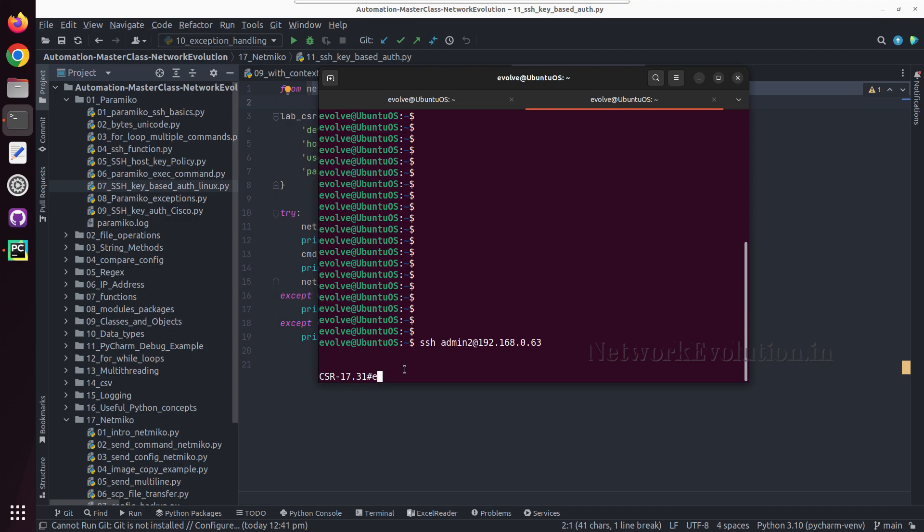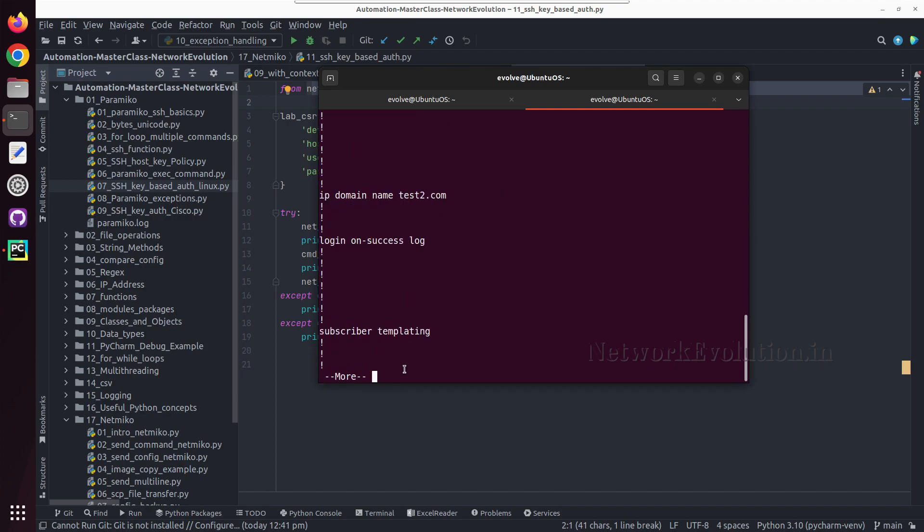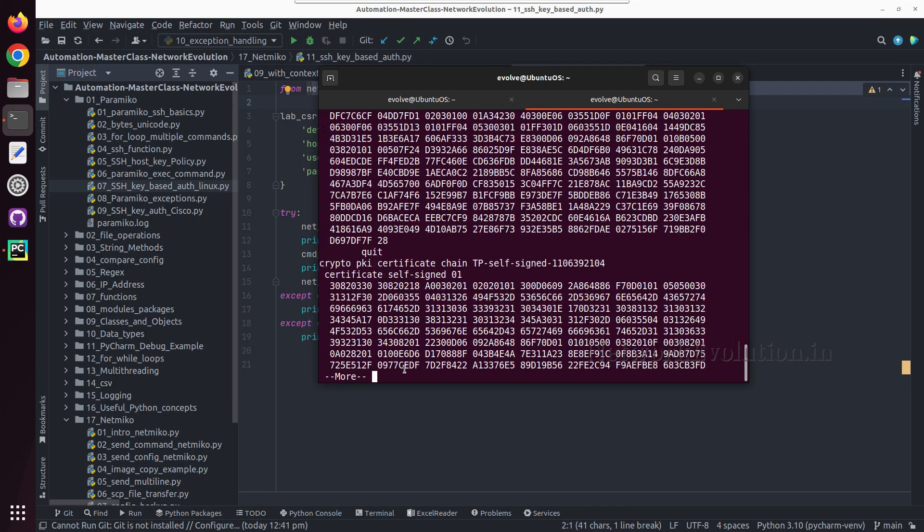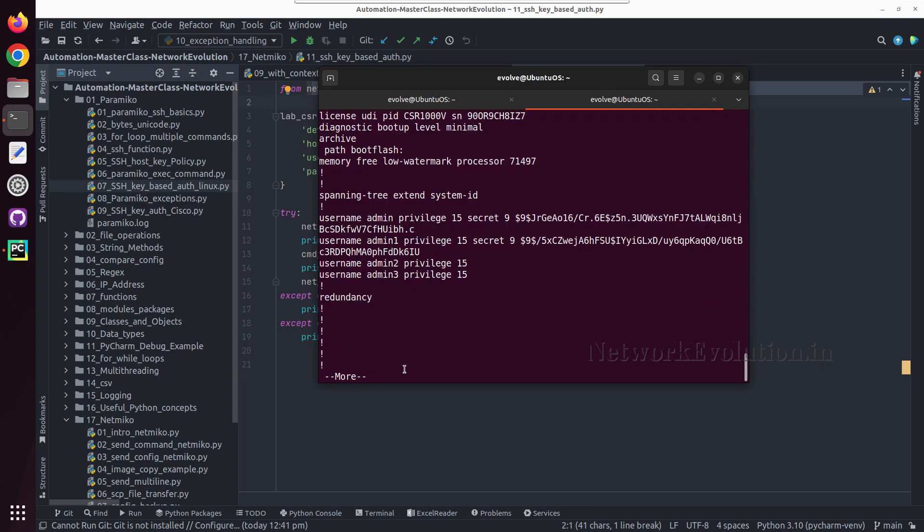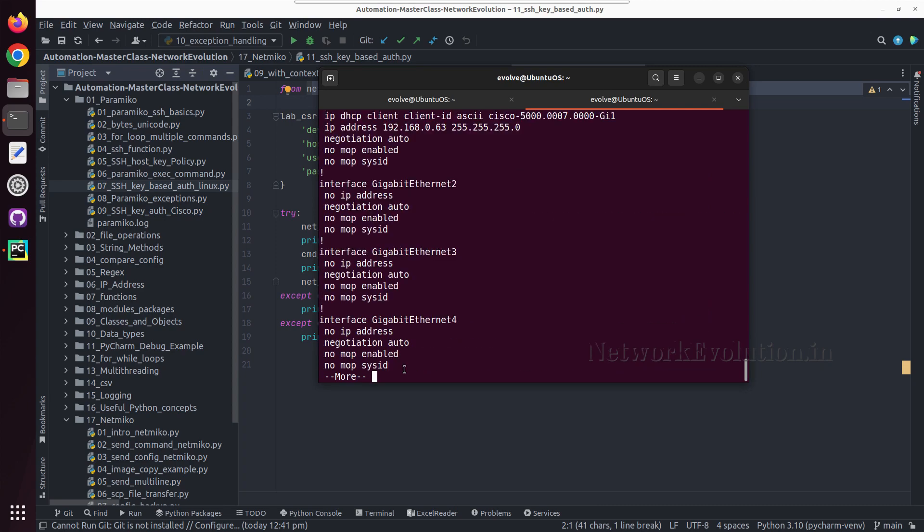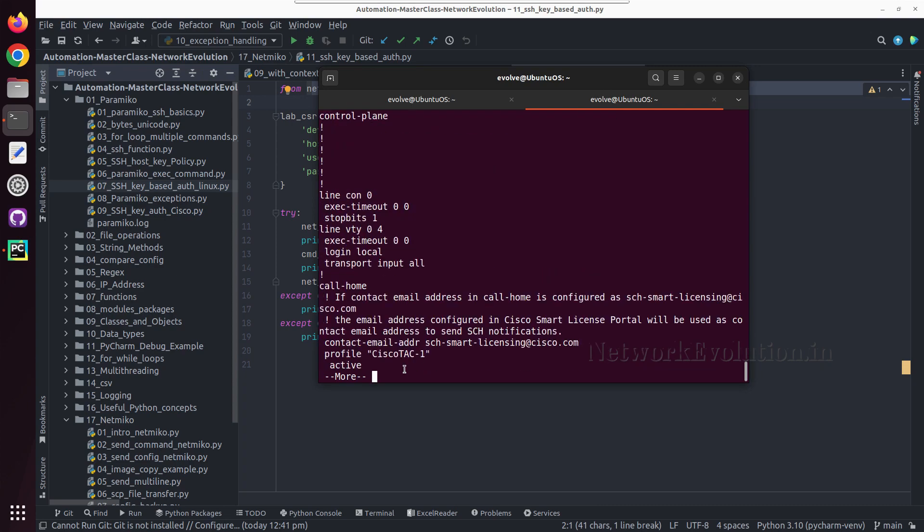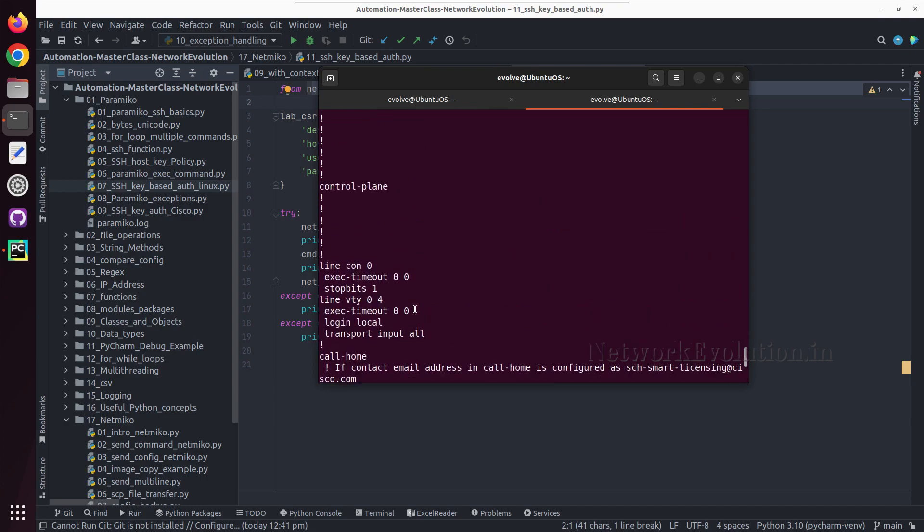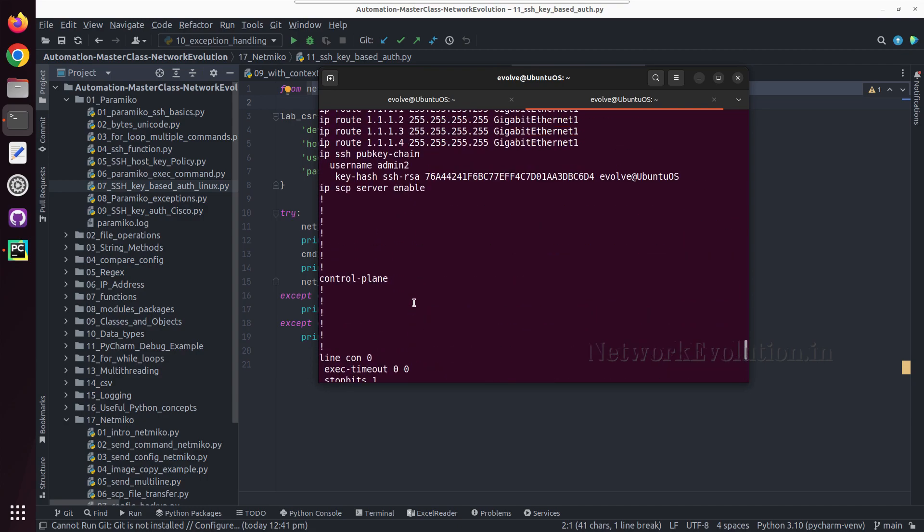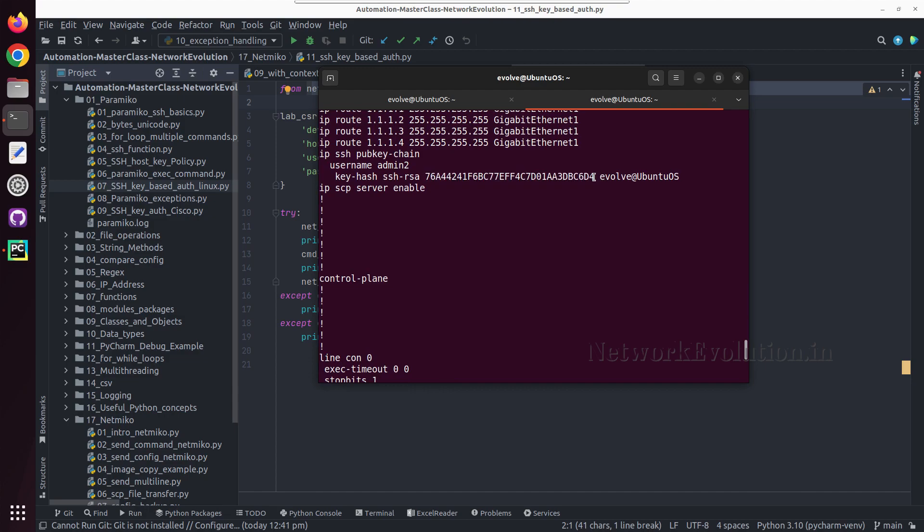If you verify the config of this, the user admin2 will have the SSH key.